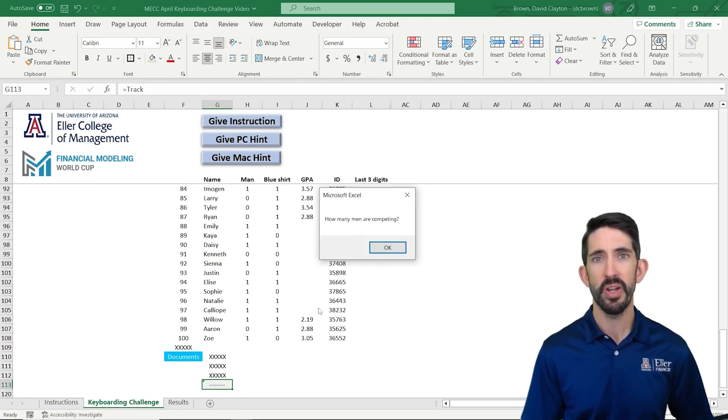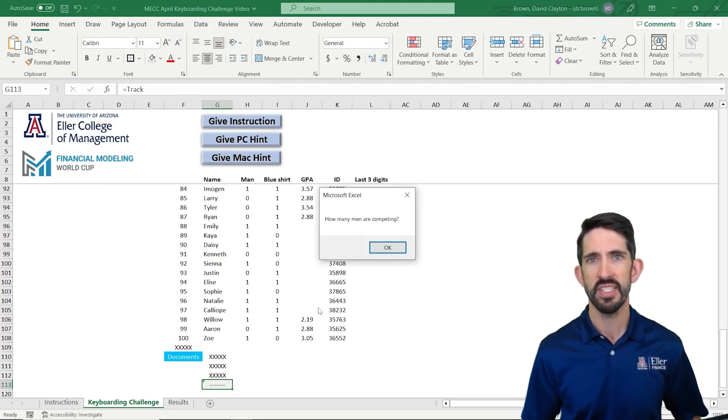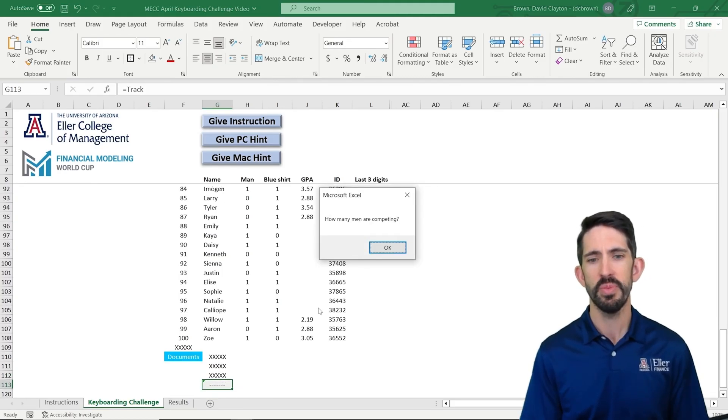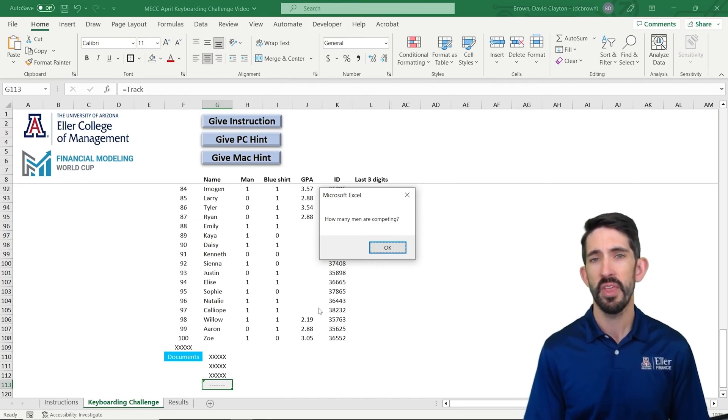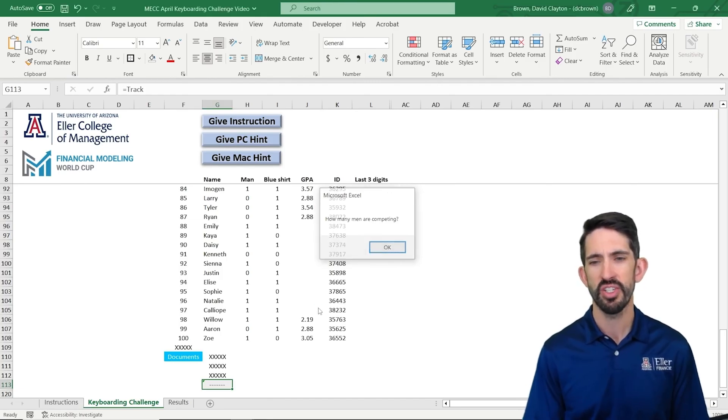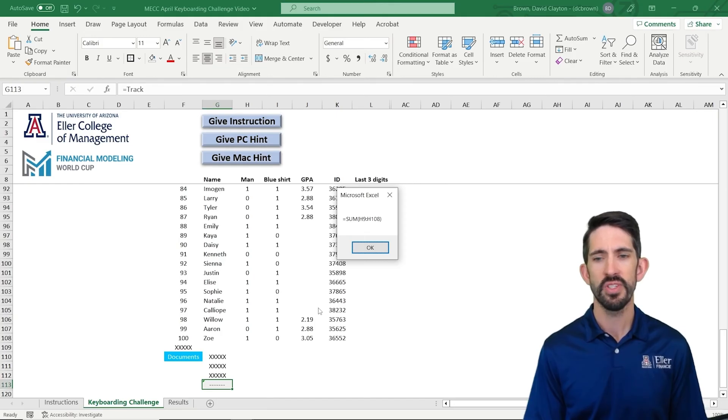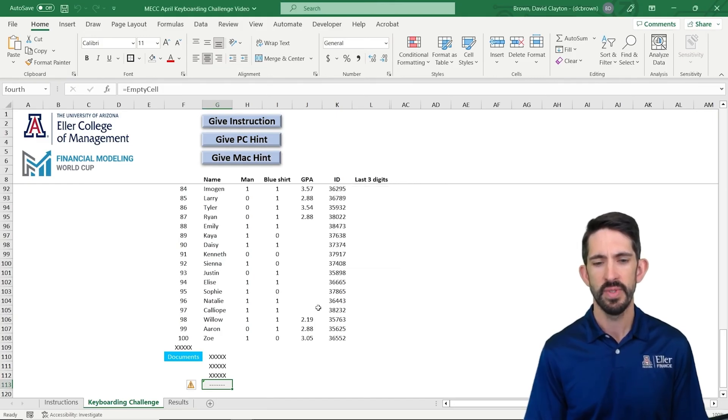So it asks us how many men are competing. So we're going to want to sum up that column H. And that's exactly what the hint tells us. Equals sum H9 to H108.